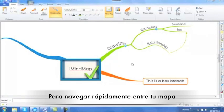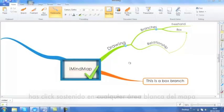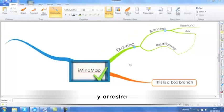To quickly navigate around your workspace, simply click anywhere on the white space in the canvas and drag.